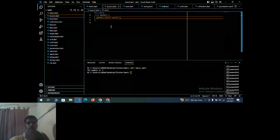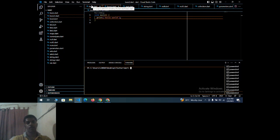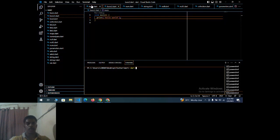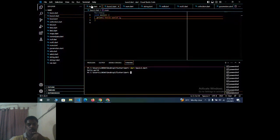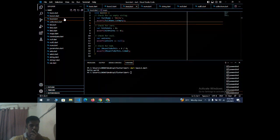Another basic program is Hello World — already seen in the online terminal. For every new program, you must create a new terminal. You cannot use the same terminal for a different program. Running 'dart basic2.dart' outputs 'Hello World'.